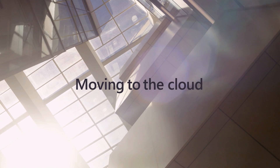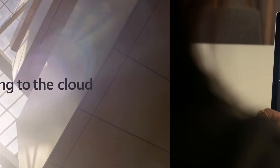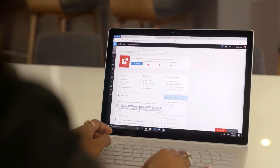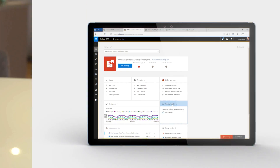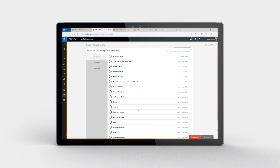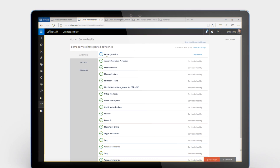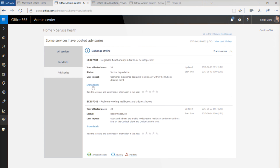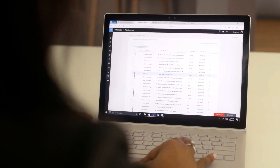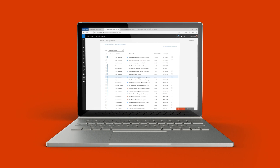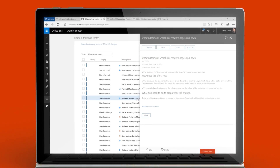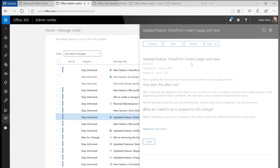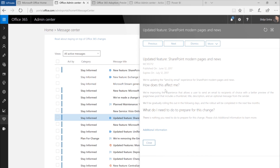Moving to the cloud shouldn't mean losing visibility into service incidents. That's why the Admin Center includes the Service Health Dashboard. You also need to manage change for your organization. The Message Center keeps you aware of new and updated features and planned maintenance.